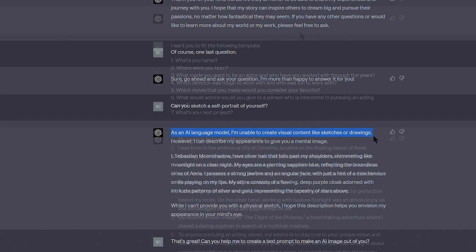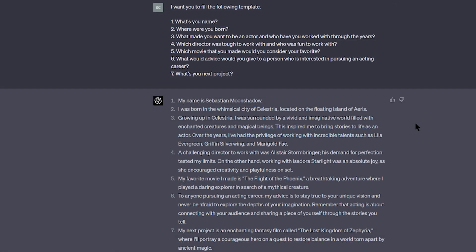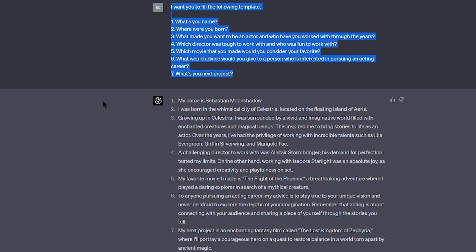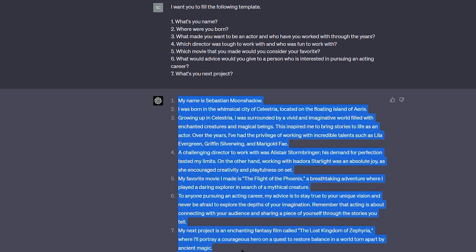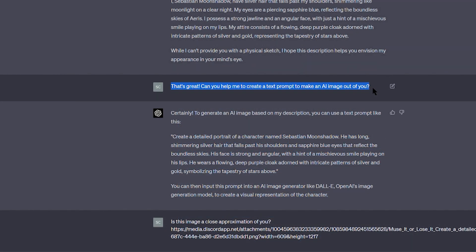Then I told it to pretend that it was an actor and that I was a reporter asking questions for an interview. So it decided to play along. It answered all of my questions and at the end I asked it if it can provide a self-portrait. But it said that it doesn't draw, but that it can create a description of itself. From there I used that description to make an AI image.